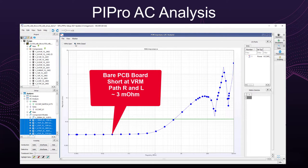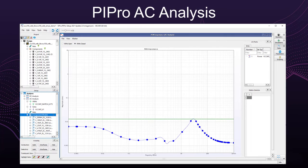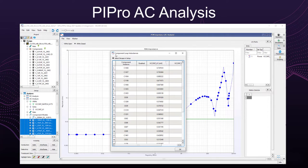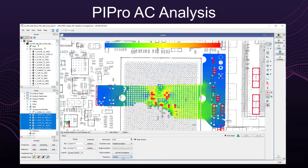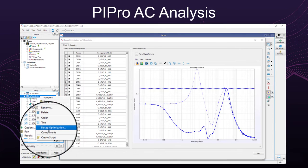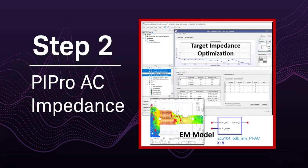Shorting the VRM shows the path resistance and inductance between the VRM and sink. Capacitors can be optimized by turning them on and off to see the impact on the impedance, by checking the loop inductance to the sink, and by visualizing the current densities versus frequency. However, on complex designs it is best to run the DCAP optimizer to see which capacitors can be removed while still meeting the desired target impedance. Optimizing for target impedance completes step two.